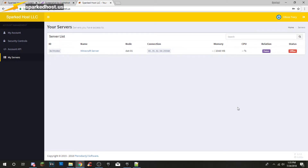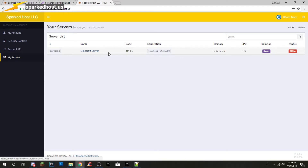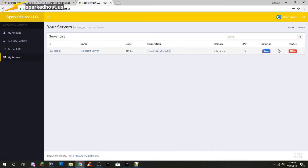So first of all you have the ID right here, you have the name which you can change — I'll show you how. You have the IP, you have the relation, CPU, memory, and status.